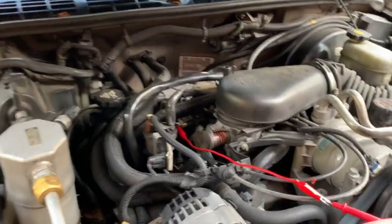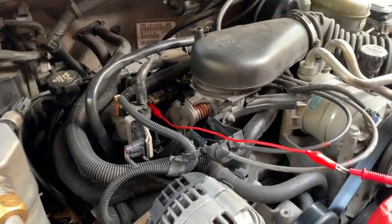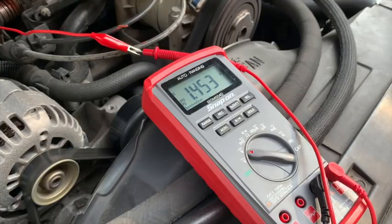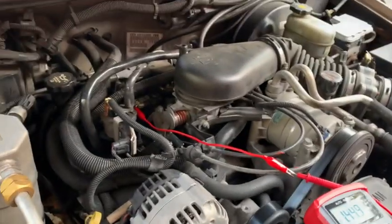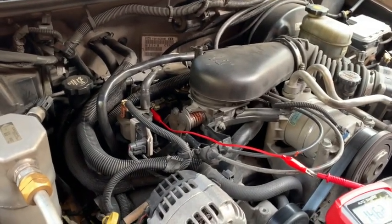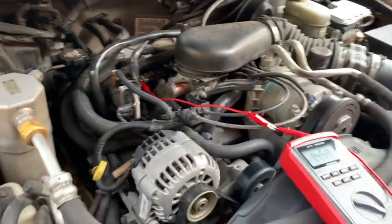Now, when I put the throttle at wide open throttle, the voltage should raise up to 4.8 volts since the vacuum is lowering and the pressure in the manifold is increasing. So let's give it a try.